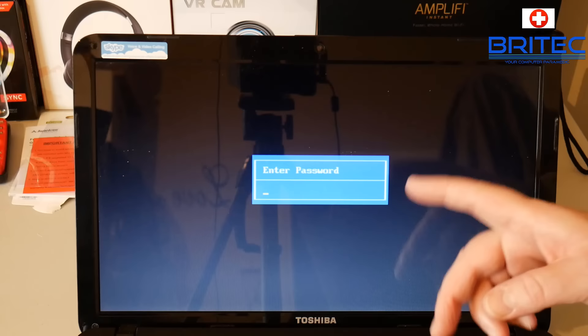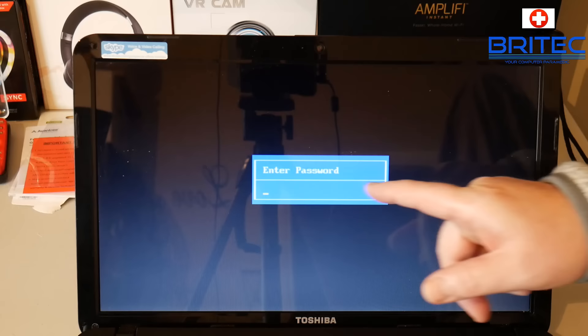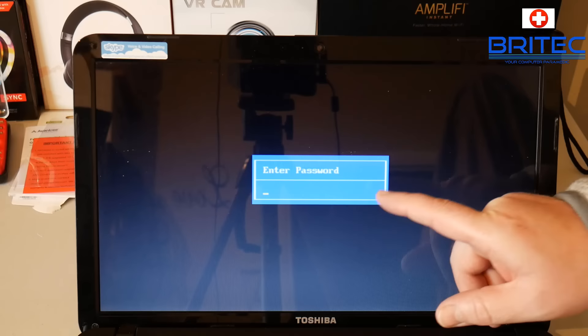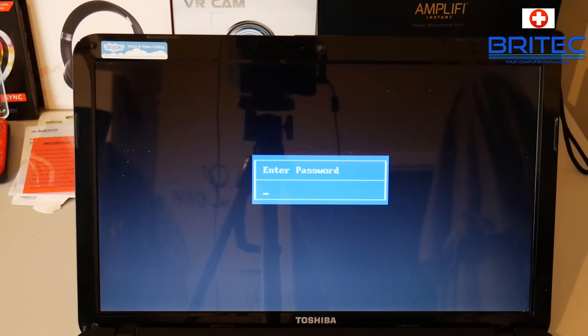As you can see here we do have a BIOS password. This hasn't been entered in at all. Now you'll get three attempts to enter the BIOS password if you want to get into the BIOS, and then they'll lock you out and it will give you an actual number there.